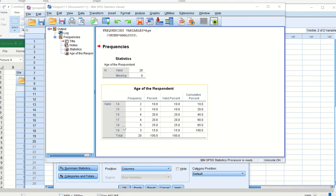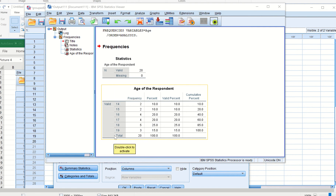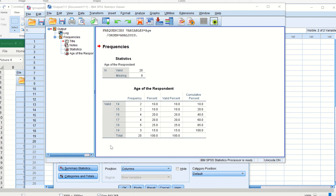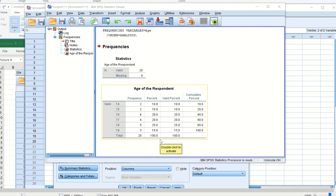SPSS quickly transforms the individual series — also called the data array — into a discrete frequency distribution. It not only gives frequency in one column but also provides a percentage column and a cumulative percentage column.